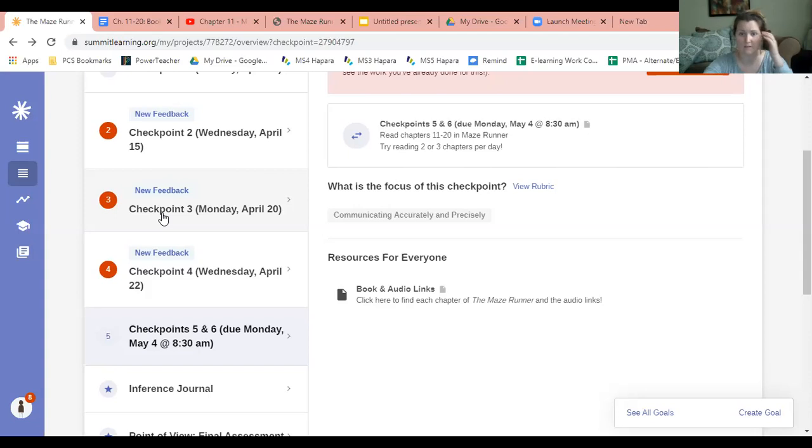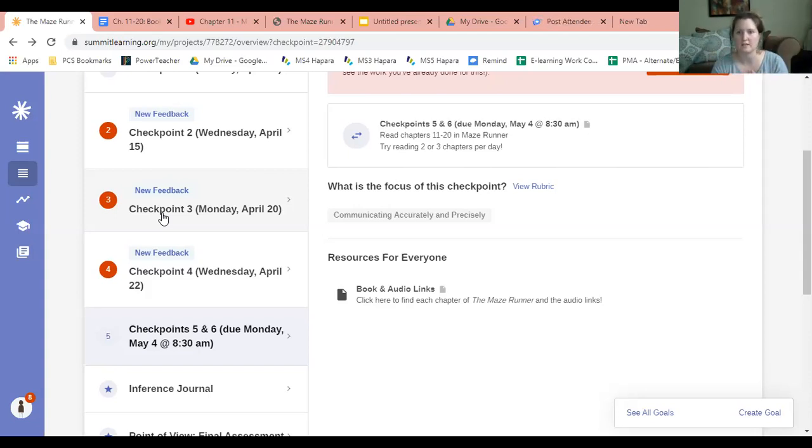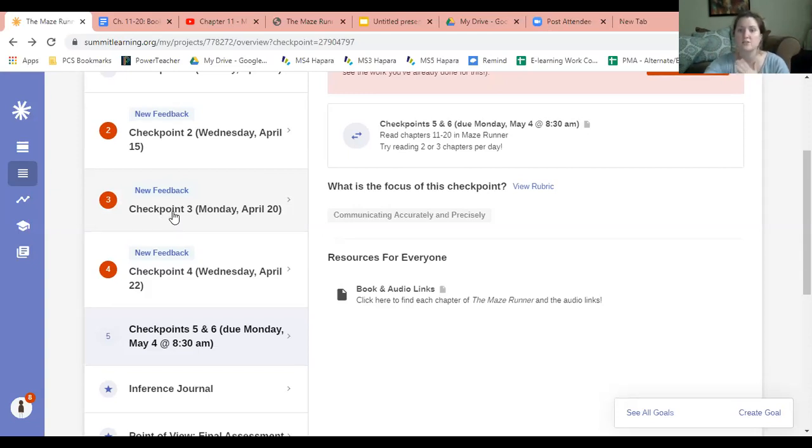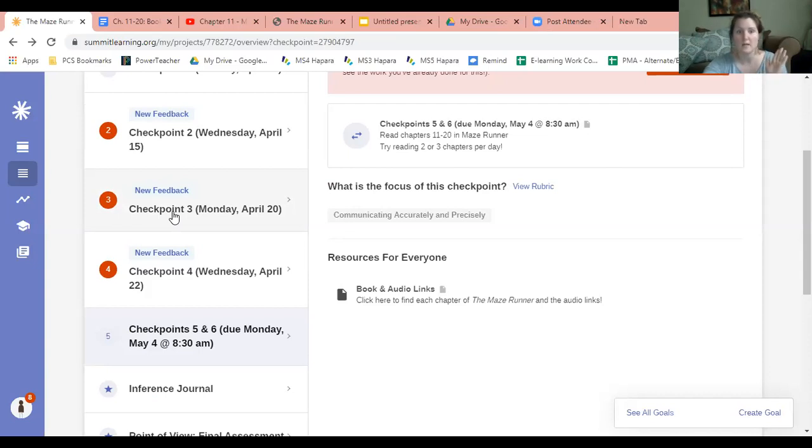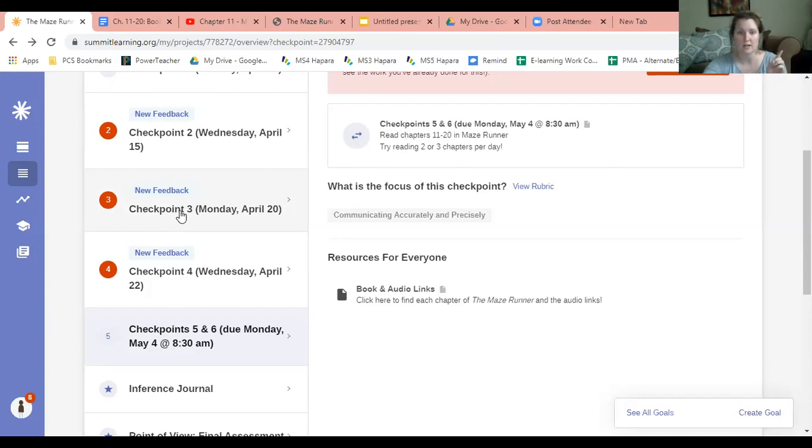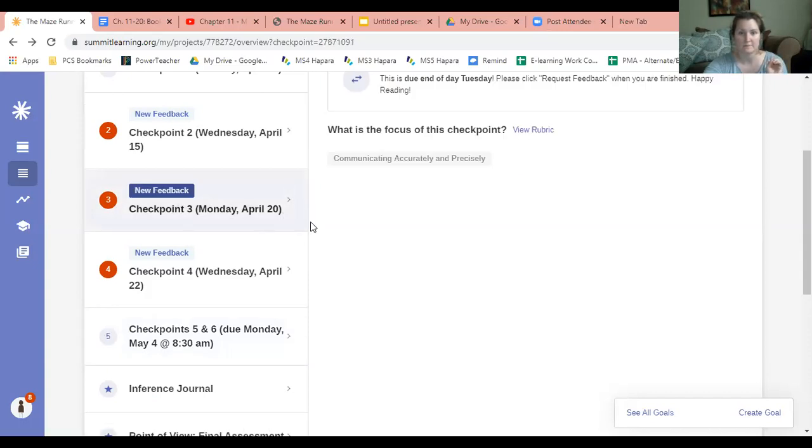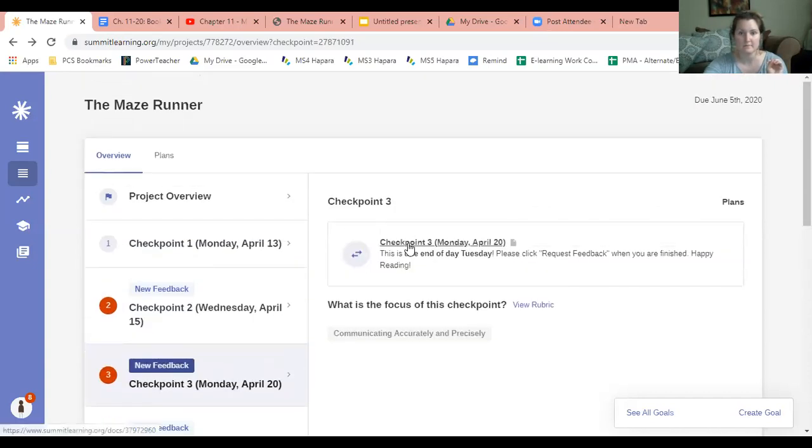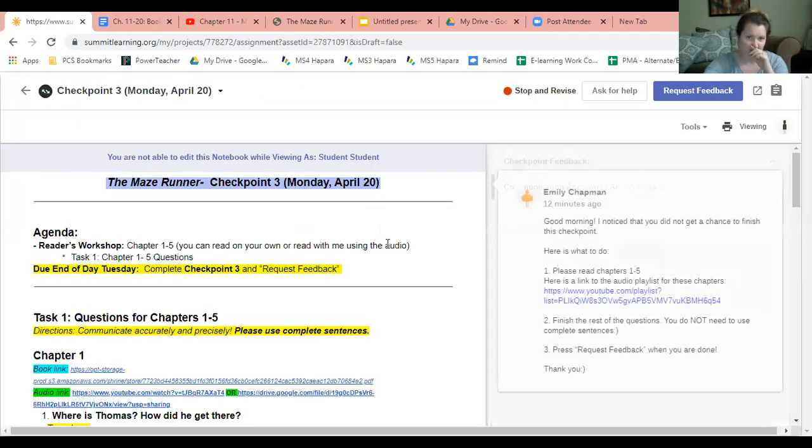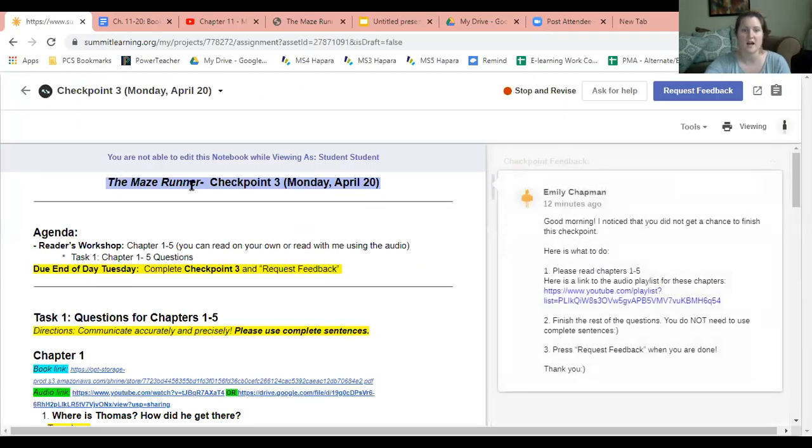Let's take a quick look. Let's say you haven't read any of Maze Runner. If that's the case, don't worry. All I need you to do is go to checkpoint 3, and on checkpoint 3 you're going to see that I've left a comment for you.